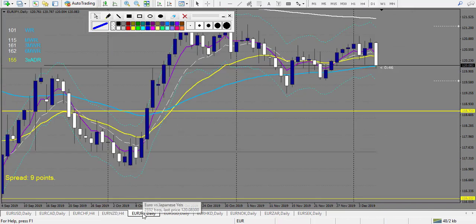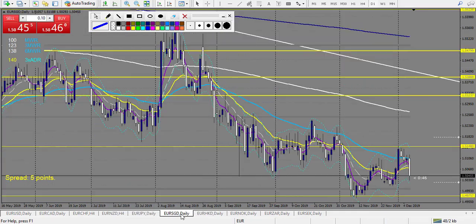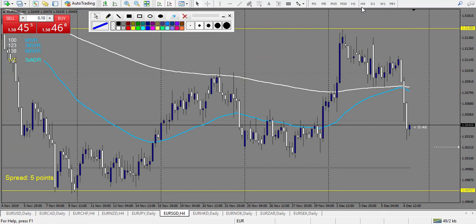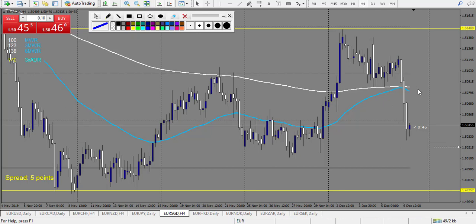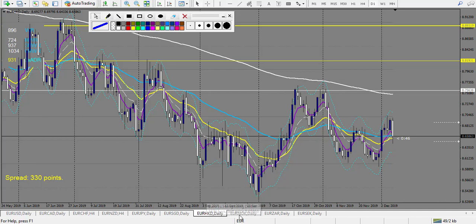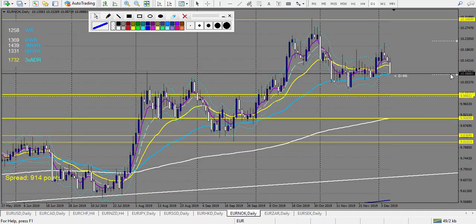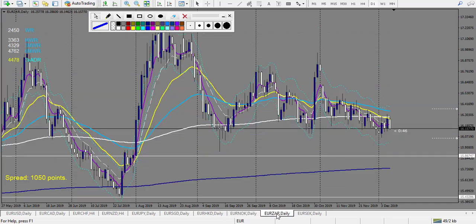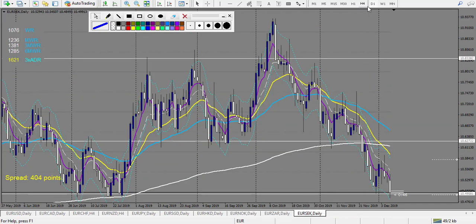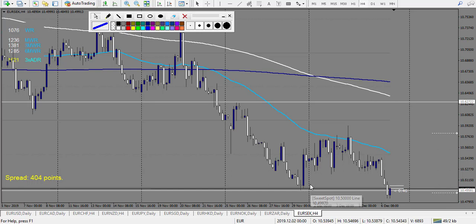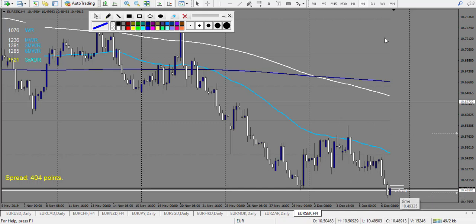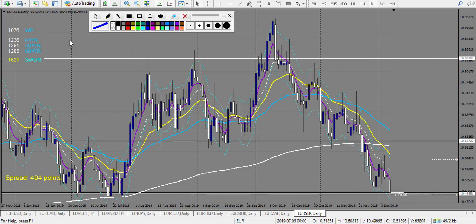EUR/JPY — no level touched. EUR/SGD — we have this level nearly touched with a doji; it didn't break down right away, and it was a very nice winner — I don't count it. EUR/HKD — no level. EUR/NOK — no level touched. EUR/SEK — it was a winning trade from last week, and after it didn't touch anything except on Friday night. Nothing to count here.